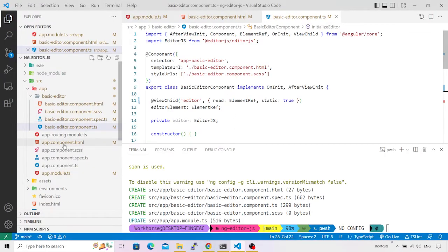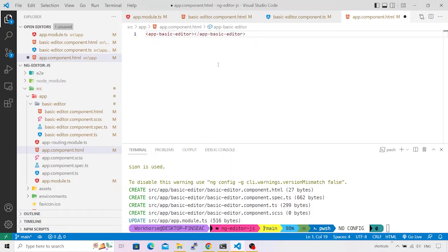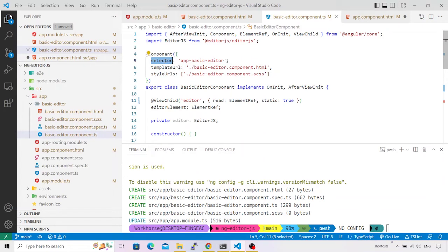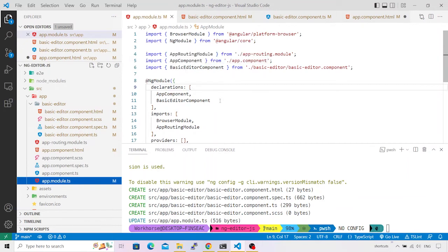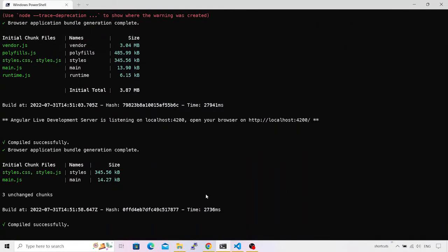No compilation errors. There's a blank screen because we haven't included the component inside `app.component.html`. Switching there — the default content has been removed. Since our component name is `basic-editor`, its selector is `app-basic-editor`. I'll add that selector to `app.component.html`, verify that `AppModule` has a reference to `BasicEditorComponent`, and save.